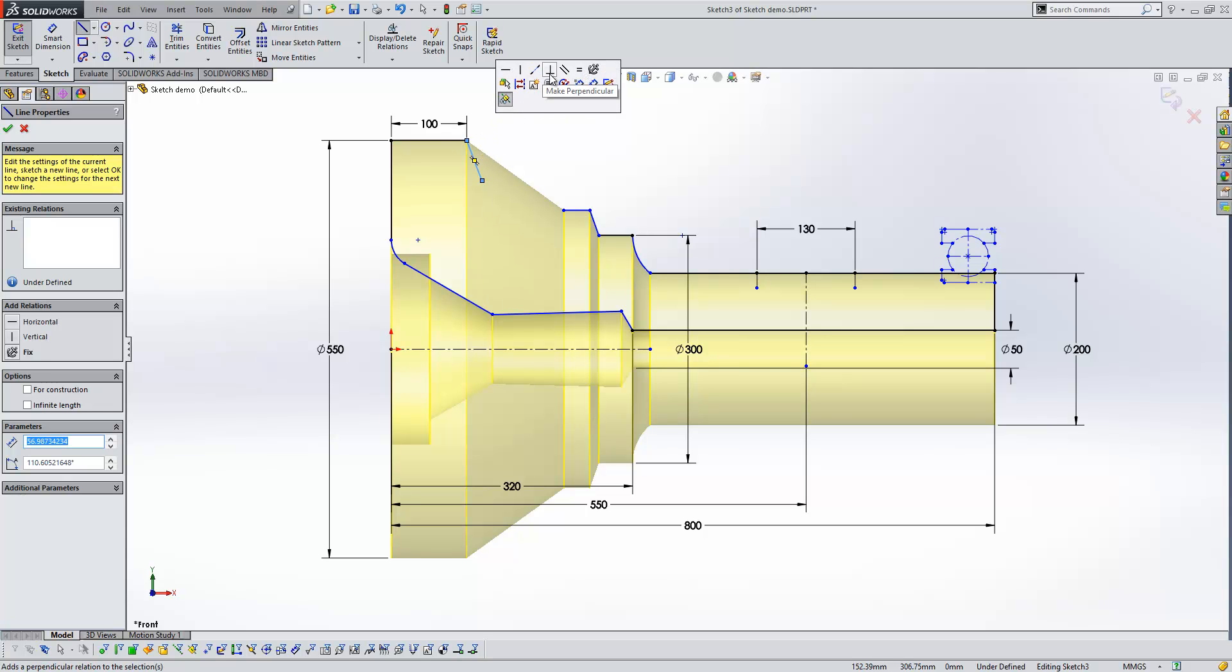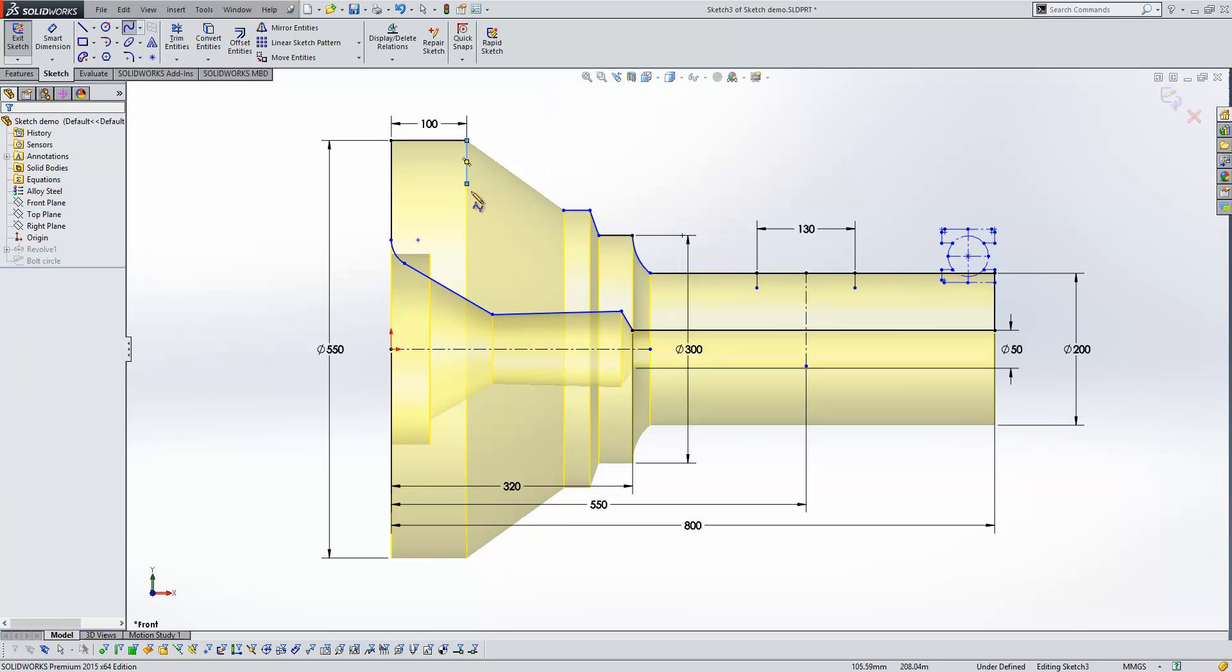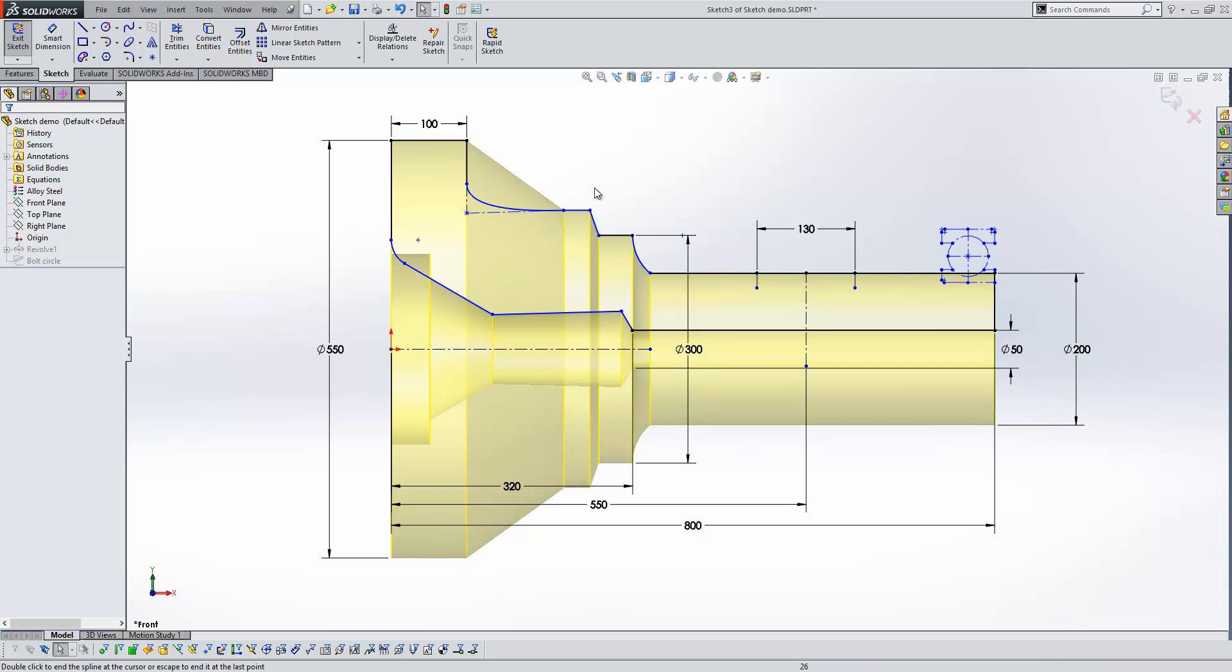So that's just speeding up the process there. We'll go ahead and create a spline now. And again, I'll just come off tangent, and then connect it to this edge here, like so.